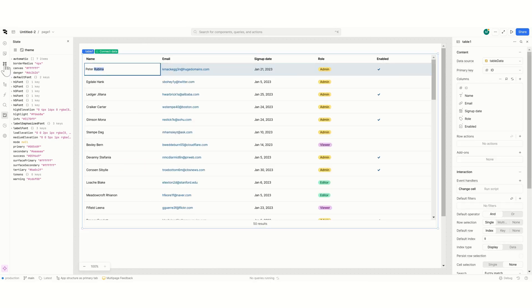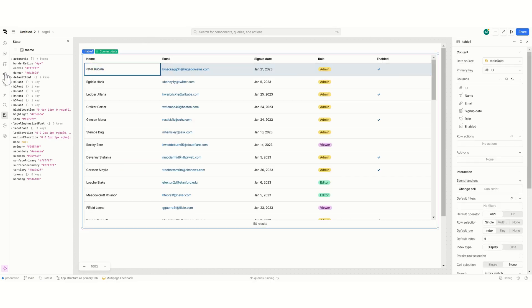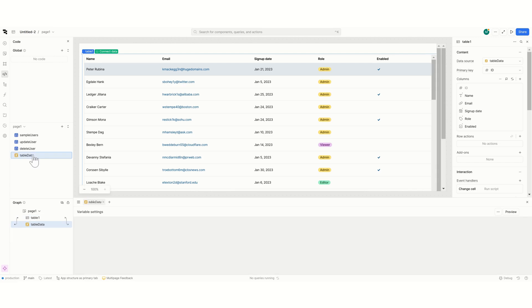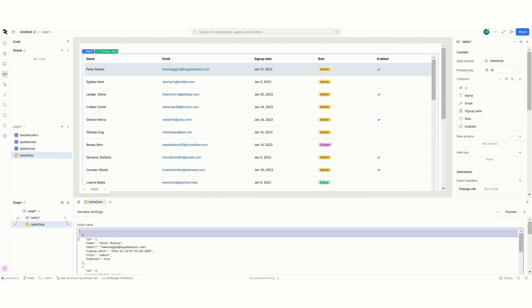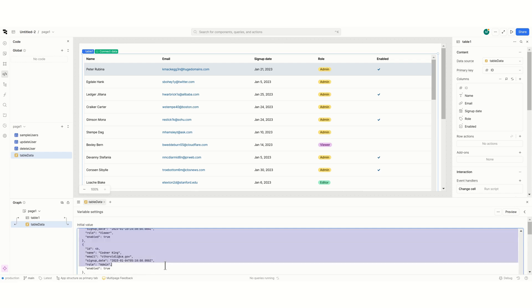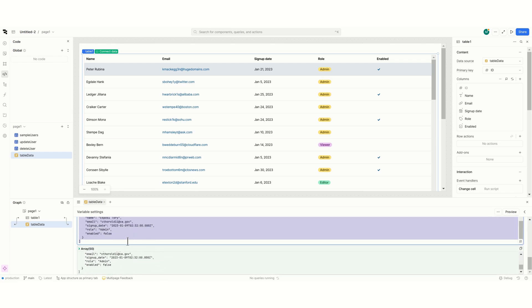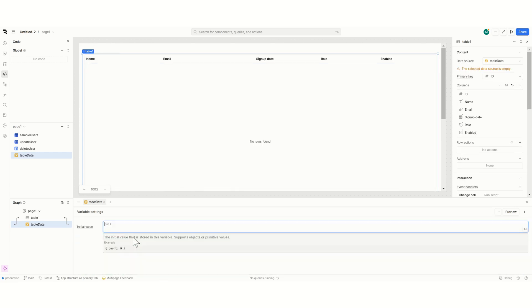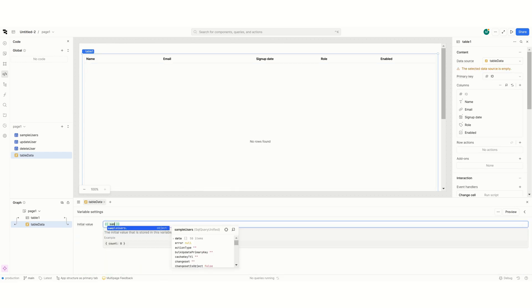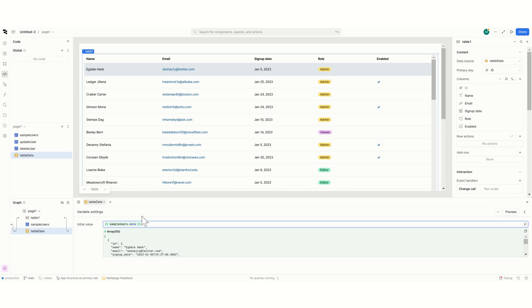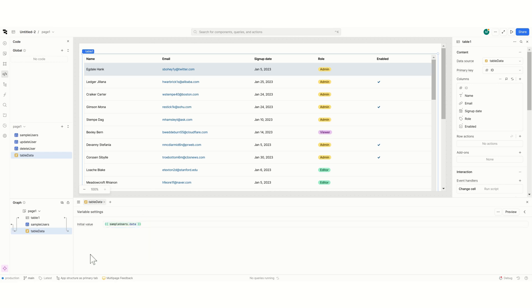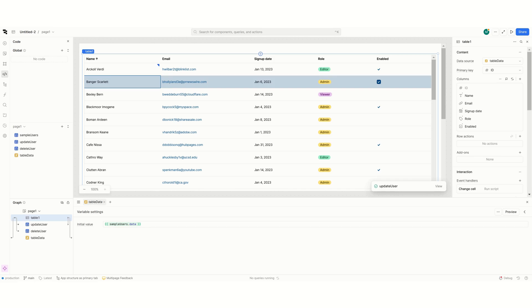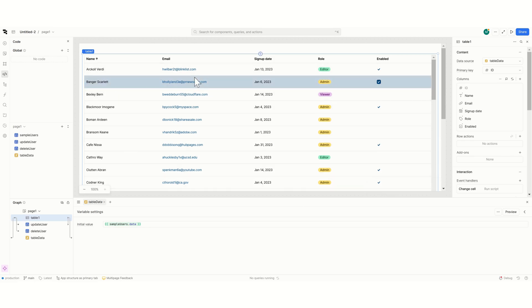If I click here and put Verdi it changes, it runs the query, and it removes the change set array. We are now updating the variable, pushing the update user, and removing the change set array.